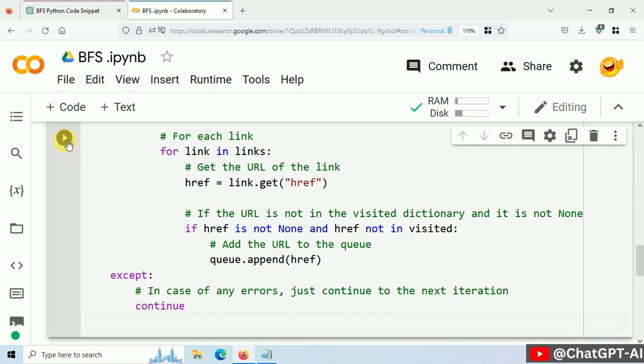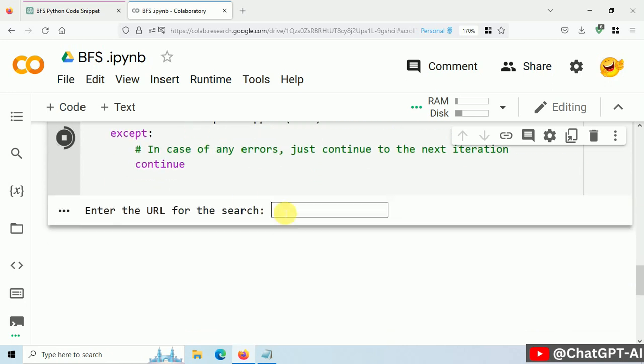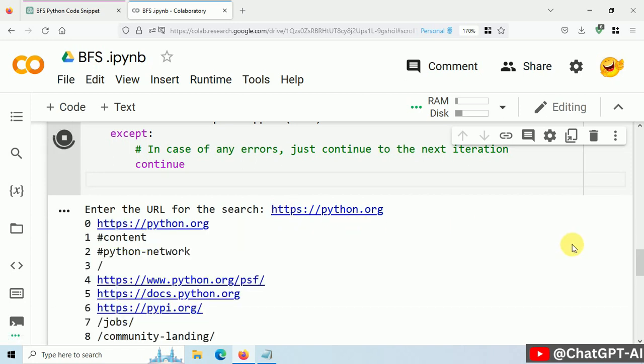Let's execute this code. It's asking for an entry point. I'm going to use python.org. Then press Enter. And our traversal begins.